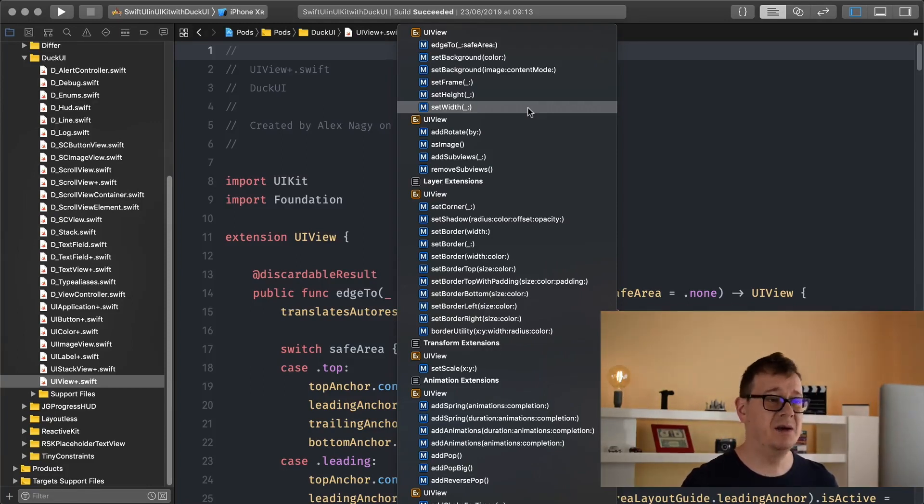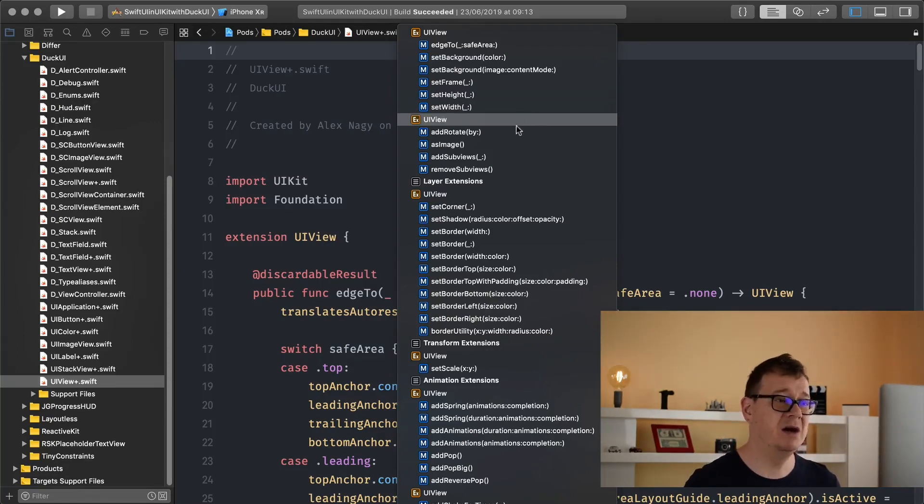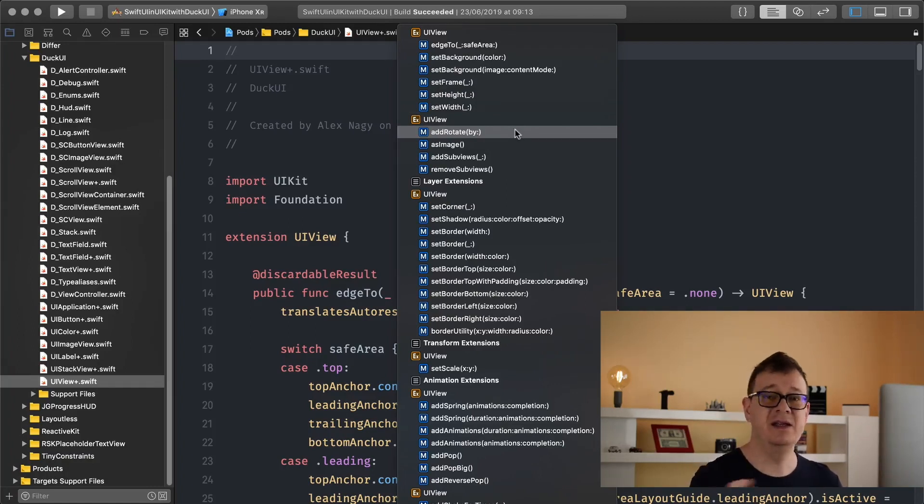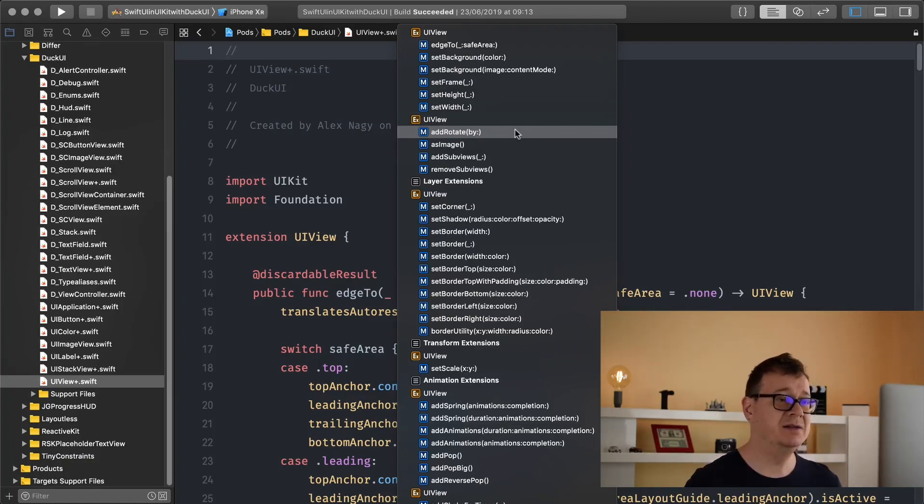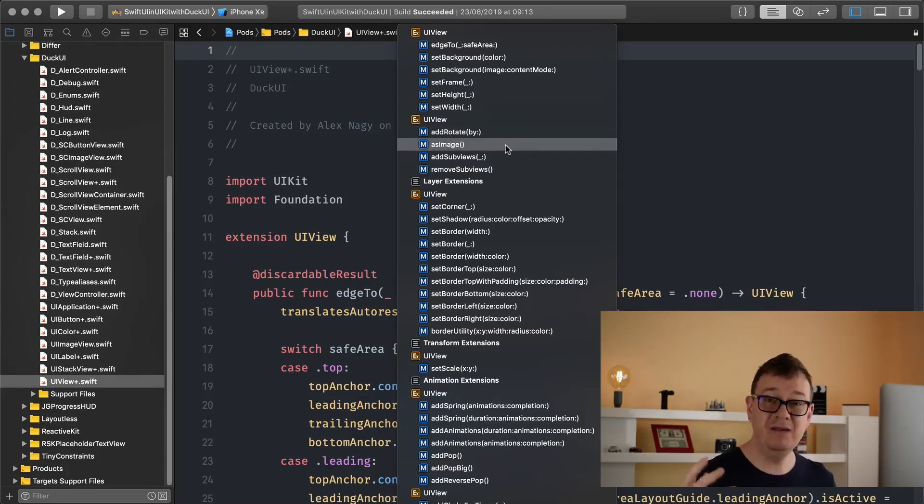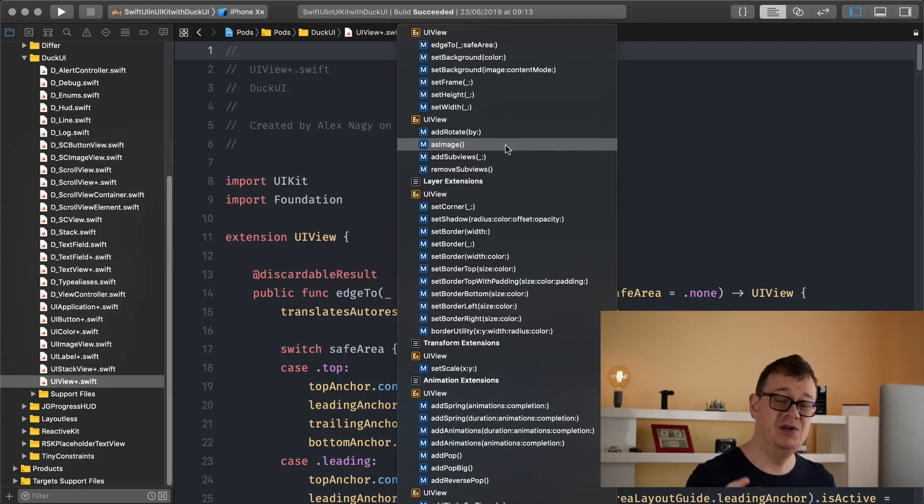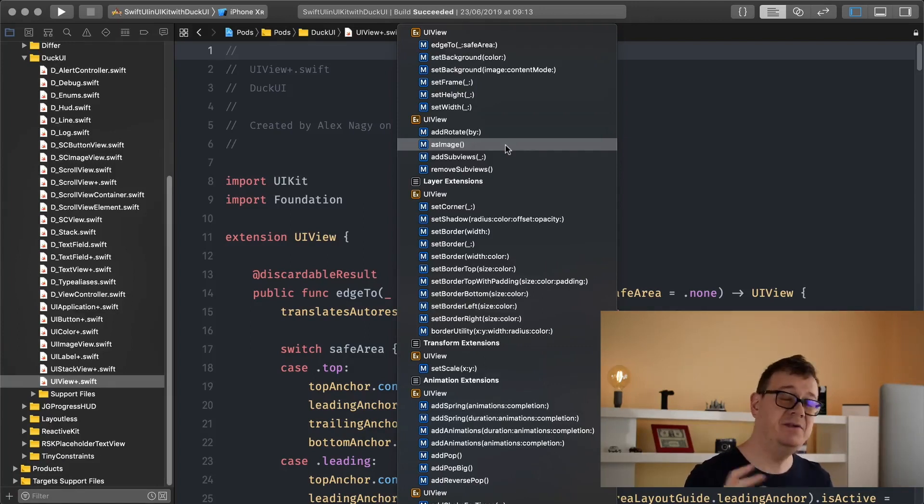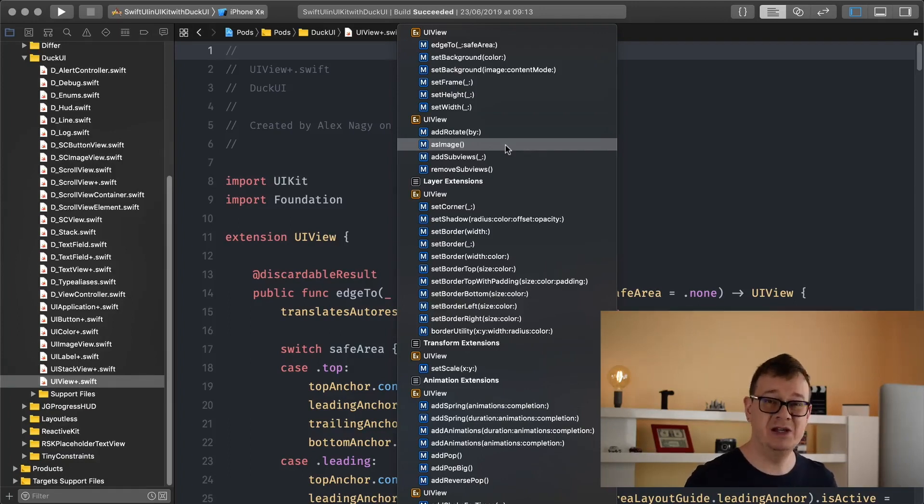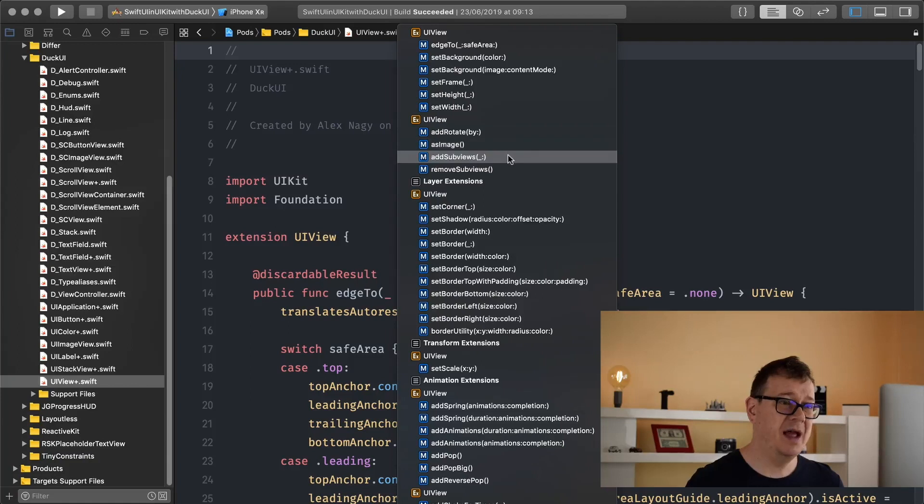Now here comes some interesting ones. Add rotate by the degree rotates the view by a certain degree. As image creates an actual image of the UIView and every view that is in there. So you can use this to create images that you can share via the social networks.